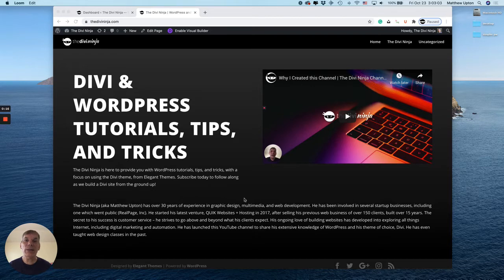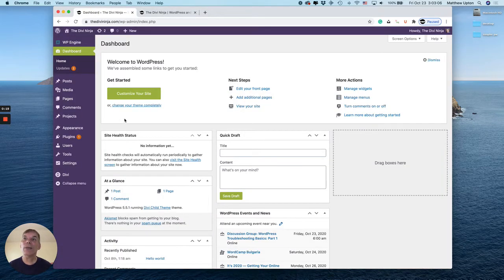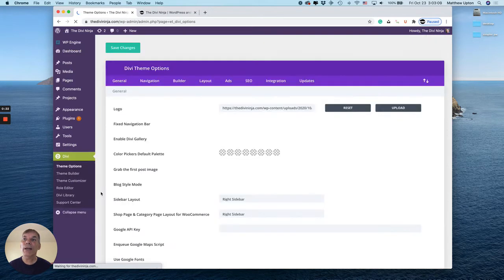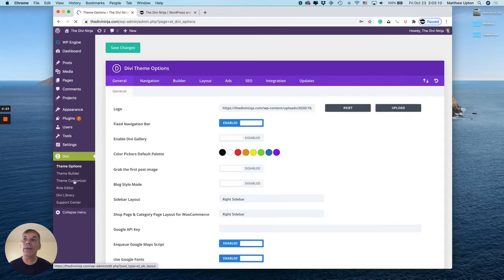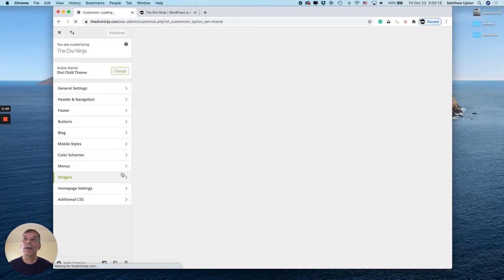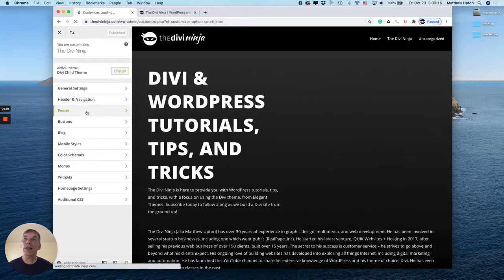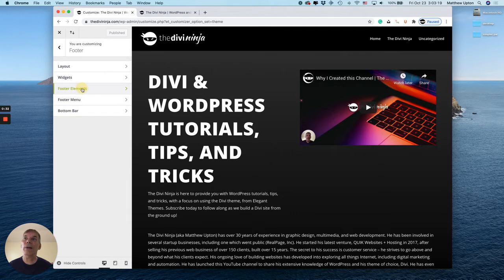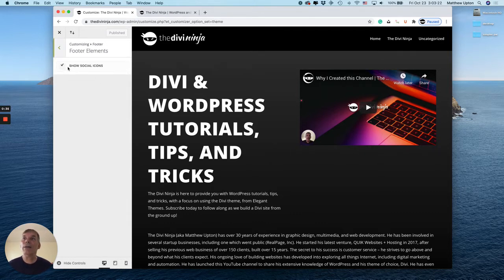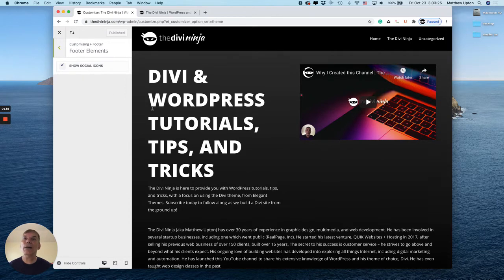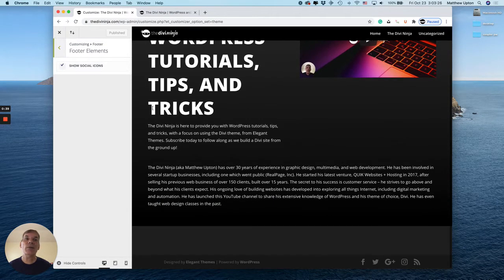First I'm going to go over to the dashboard. I'm going to click on Divi and then theme customizer. Next I'm going to click on footer here, and then click on footer elements. Here you can see a box that is checked that says show social icons.